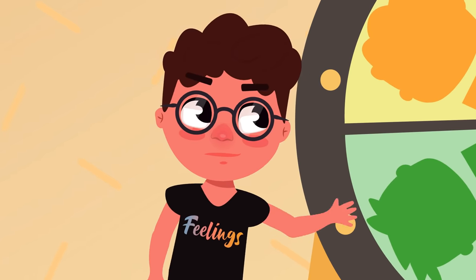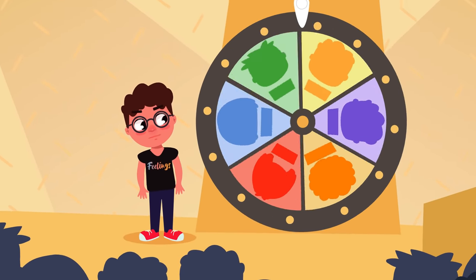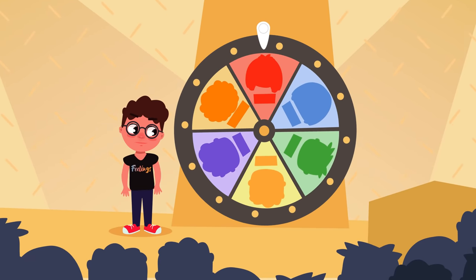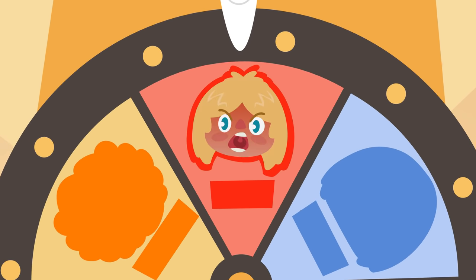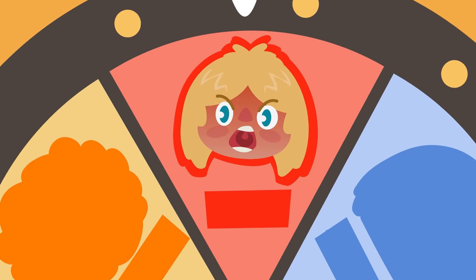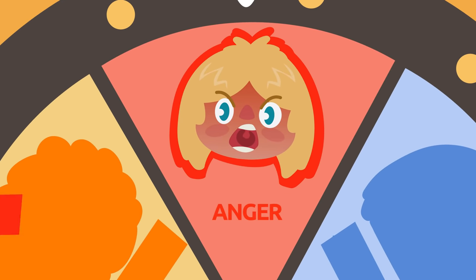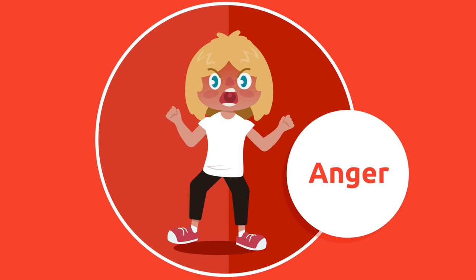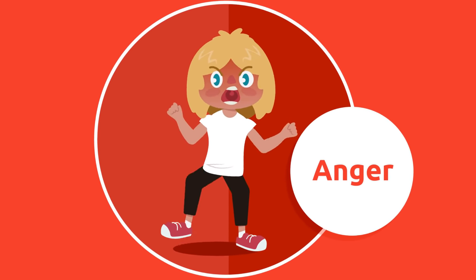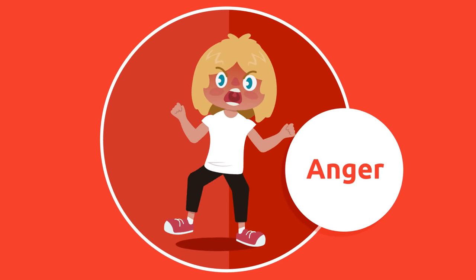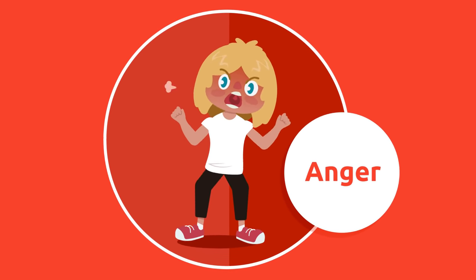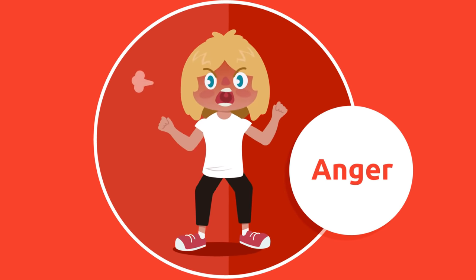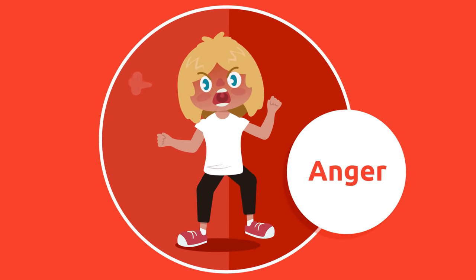Let's do another spin. This girl seems to be very angry. Let's see which emotion this is — anger! Anger is an emotion that makes us feel upset. We are angry when things don't go our way or when someone is bothering us. When do you feel angry or upset? I get very upset every time my sister breaks my toys. Anger!